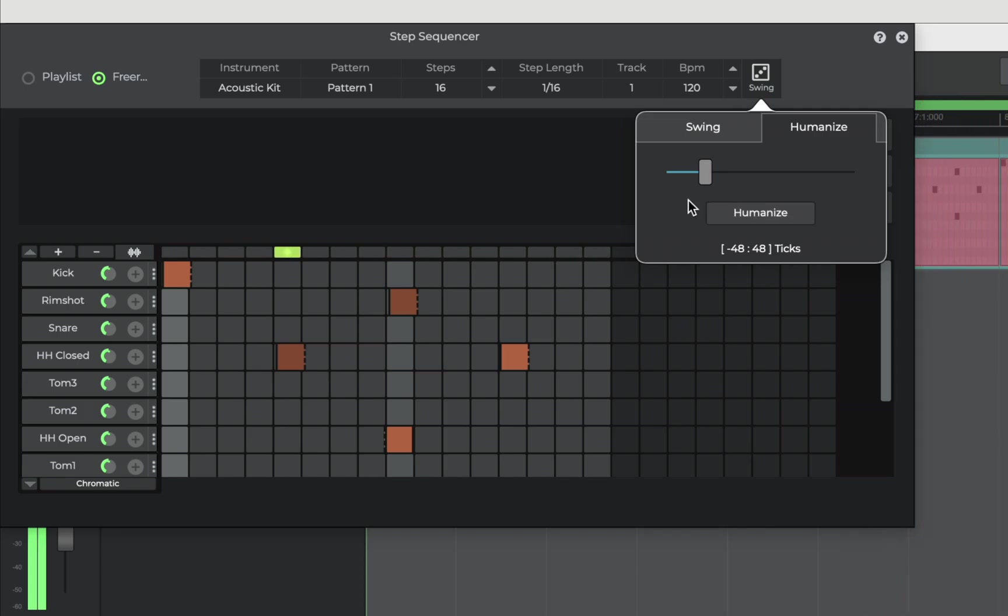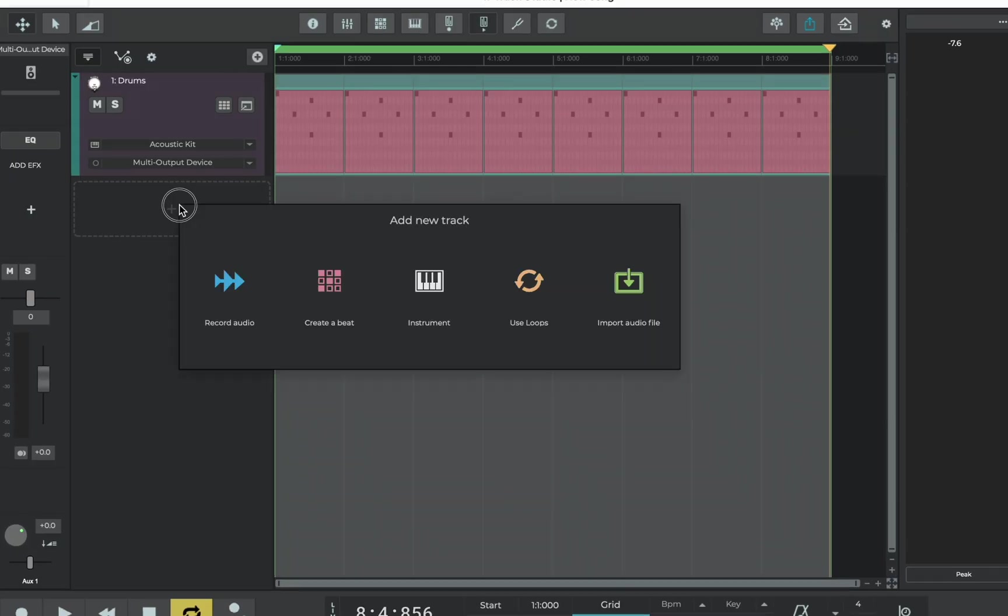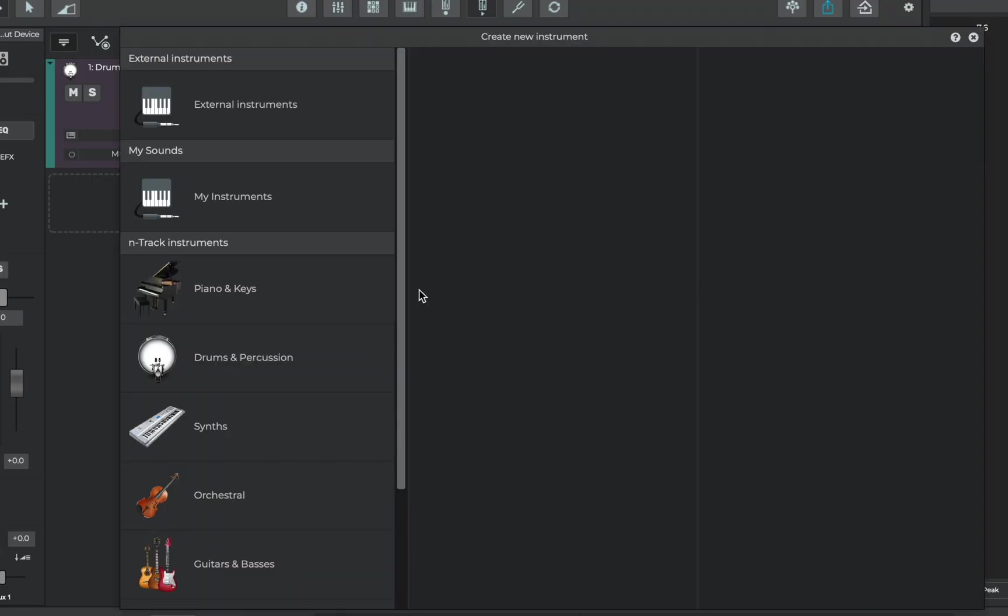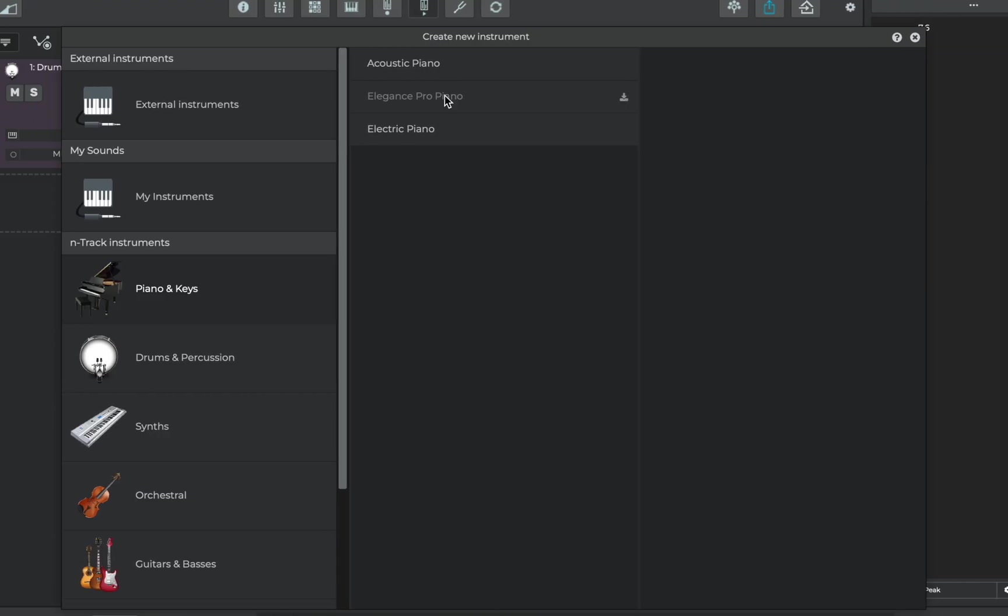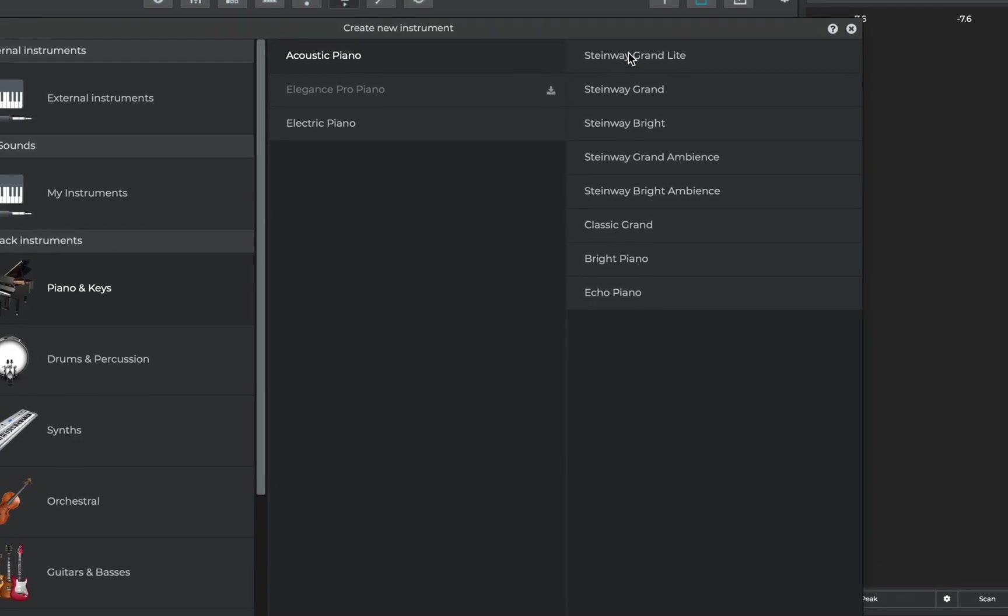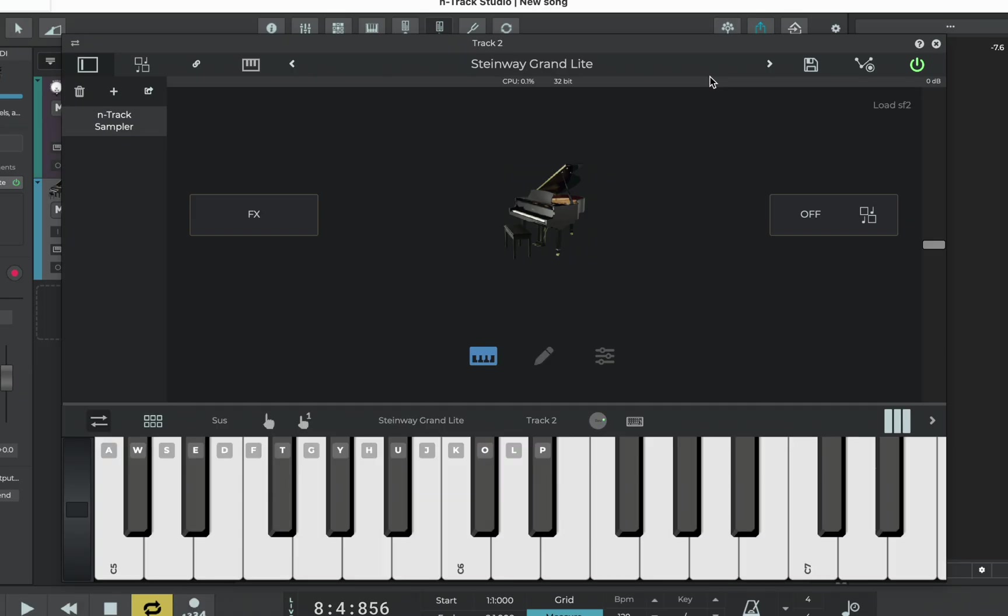Cool, we've already covered beat creation, velocities and humanization. Now let's go ahead and add some keys. From the main timeline we'll now add an instrument track and that's going to show us the instrument browser. We'll go ahead and add a piano, Steinway Grand Light. Perfect.